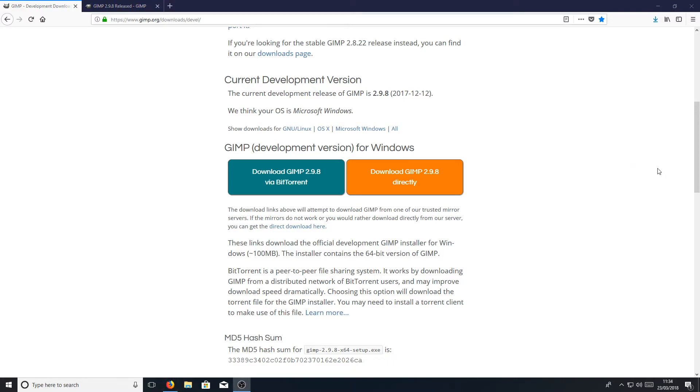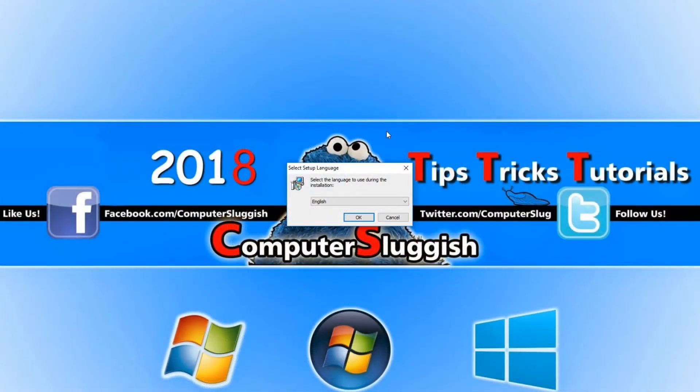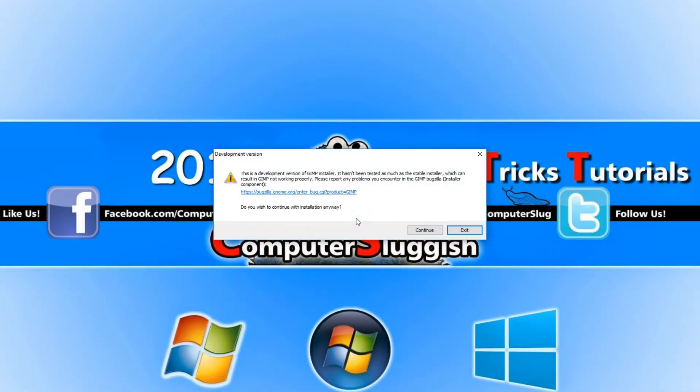Once the file has finished downloading, we can now run the setup file. You now need to select your language. You now need to go ahead and hit continue.